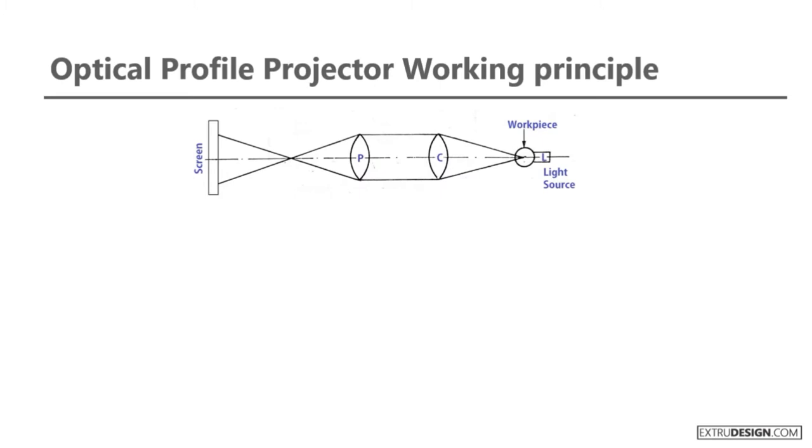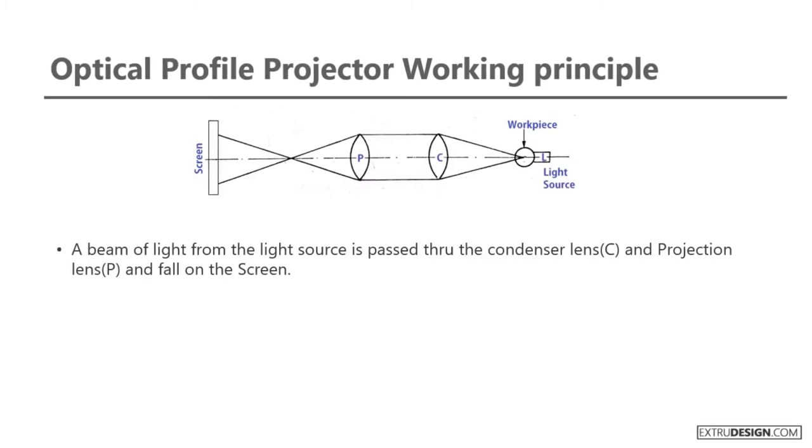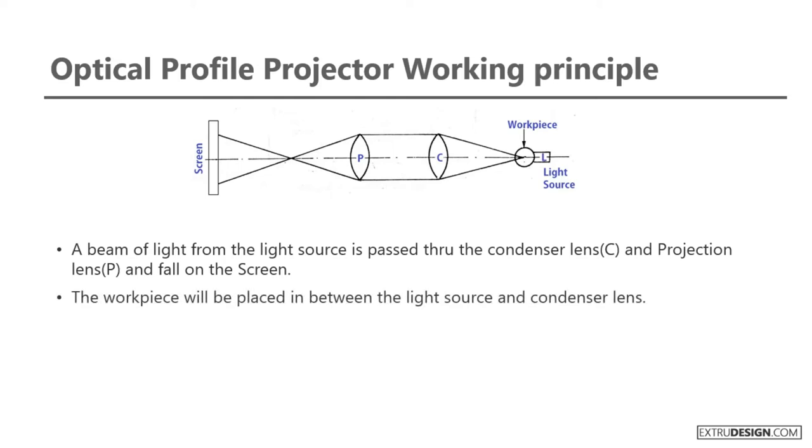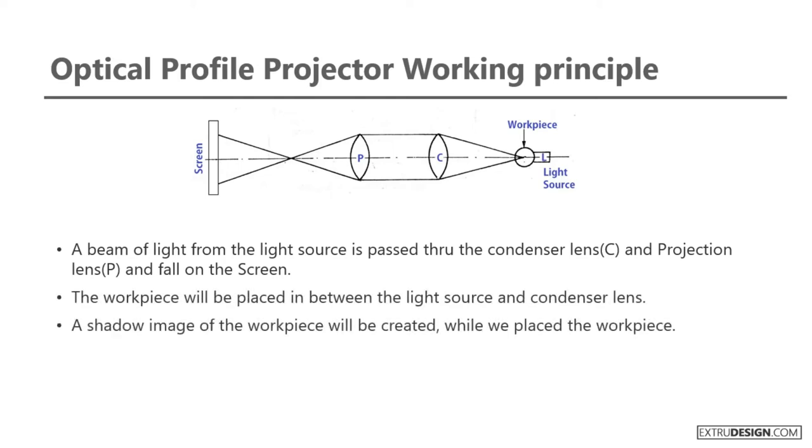Let's see how these components work together to check a measurement with the Optical Profile Projector. A beam of light from the light source is passed through the condenser lens and projection lens and falls on the screen. The workpiece will be placed between the light source and condenser lens. A shadow image of the workpiece will be created when we place the workpiece in between.